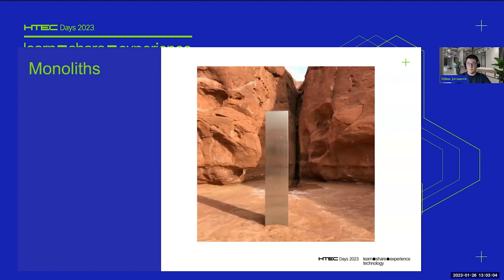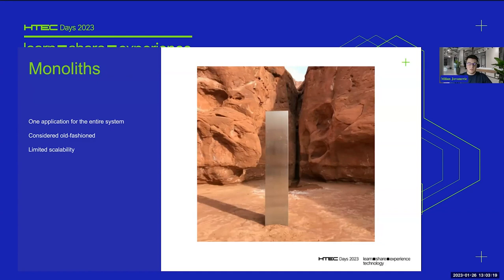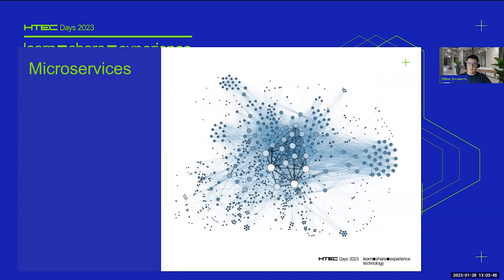The monolith consists usually of just one application for the entire system. It's considered kind of old-fashioned these days because there are cooler kids on the block. You can say it has limited scalability — since it's only one application, you can easily scale it vertically by getting a bigger machine, but if you want to scale it horizontally you run into a few issues. It's not that you can't scale it, it's just that there are a few problems I'll talk about in a moment.